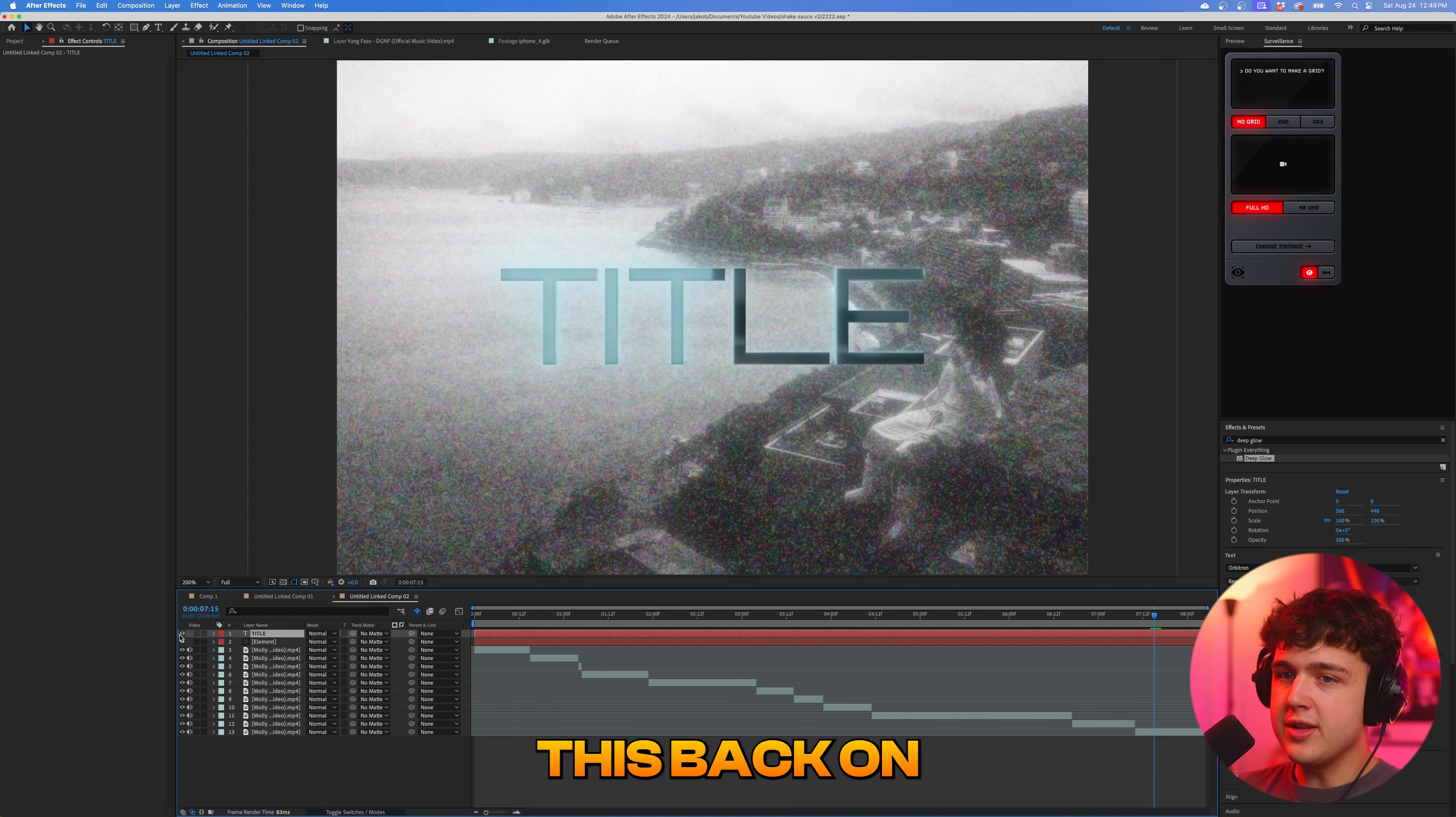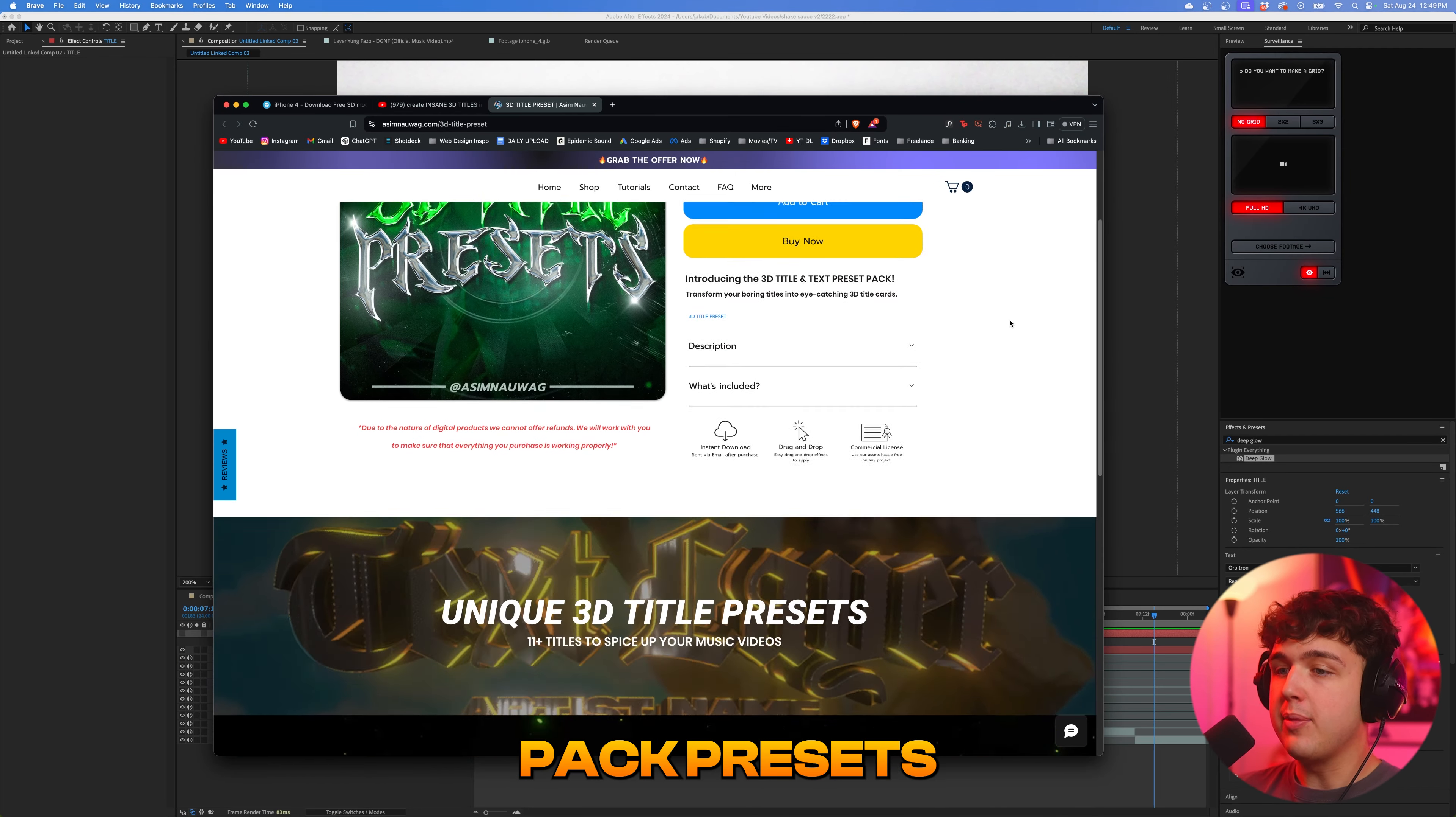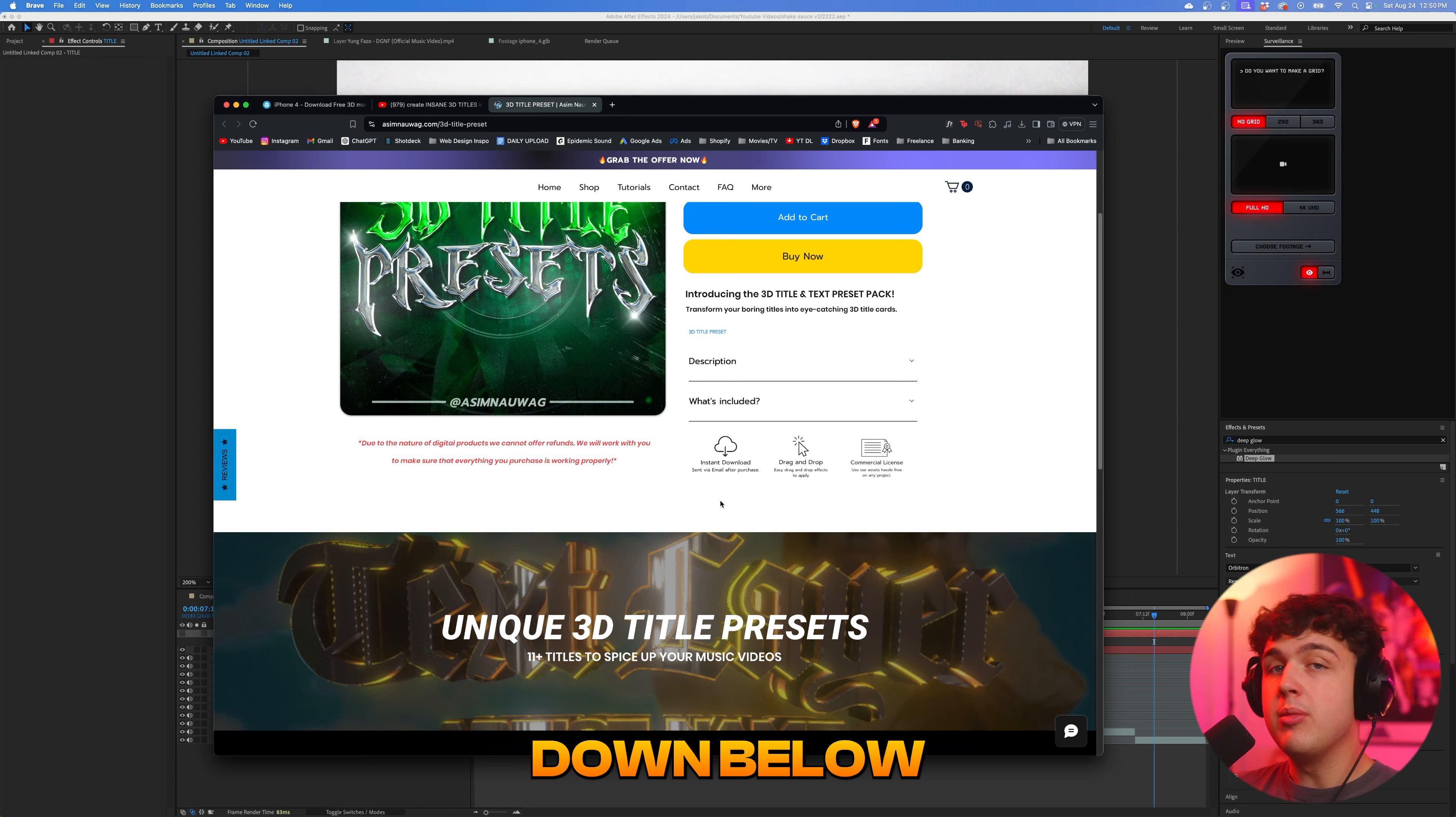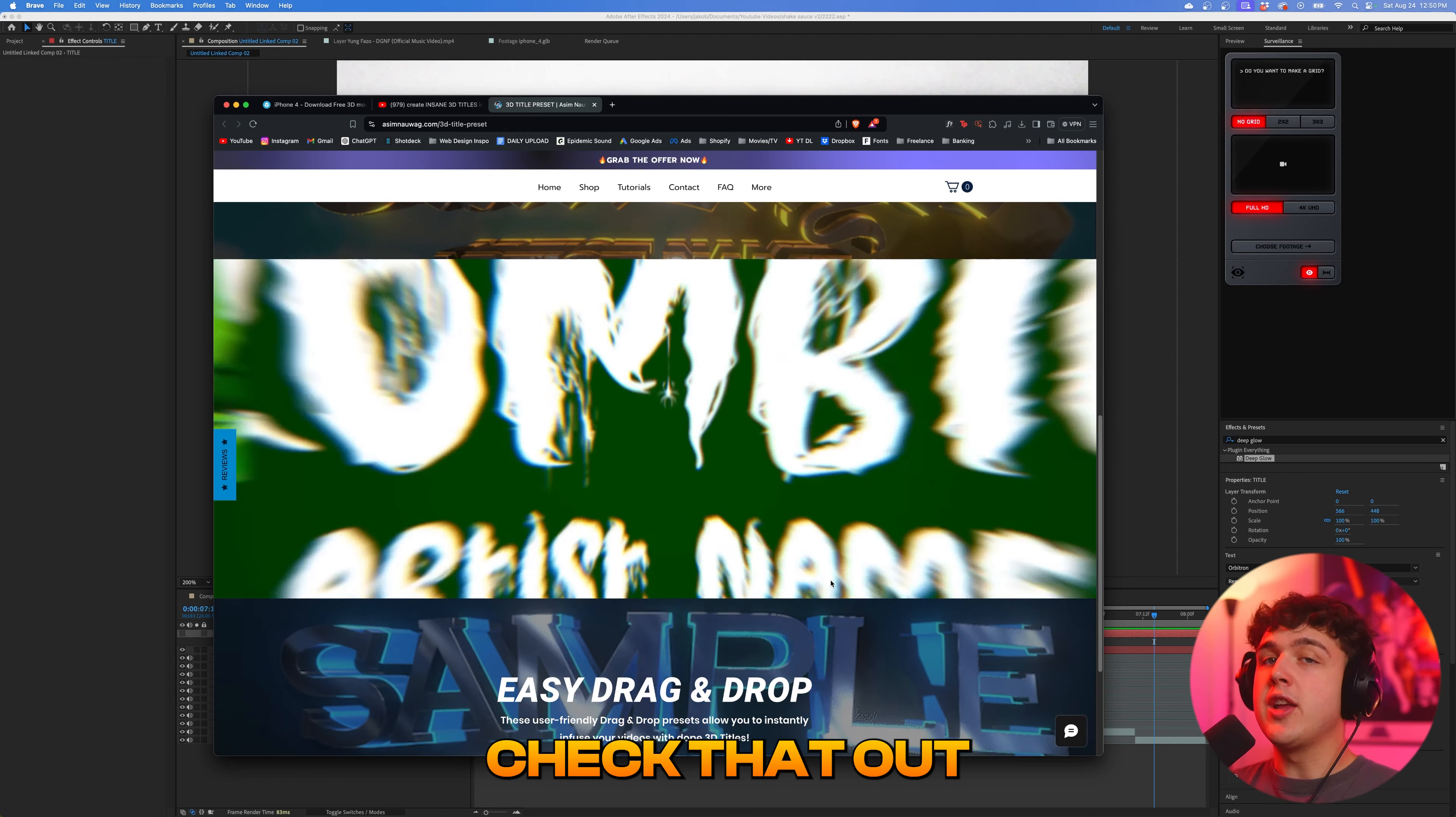If you want to go ahead and turn this back on and change the font on this, it will actually apply to the element 3D layer instantly. So I highly recommend you guys go and check out element 3D, or if you guys want some title pack presets that are just drag and drop, and you can instantly change the text for your music videos. I recommend going and checking out the link below on Asim's website. You guys can use my code down below to save $5 off. So I highly recommend going and checking that out because all you have to do is change the text, drag and drop it on the video, and then boom, you have crazy titles just like this. So go check that out.